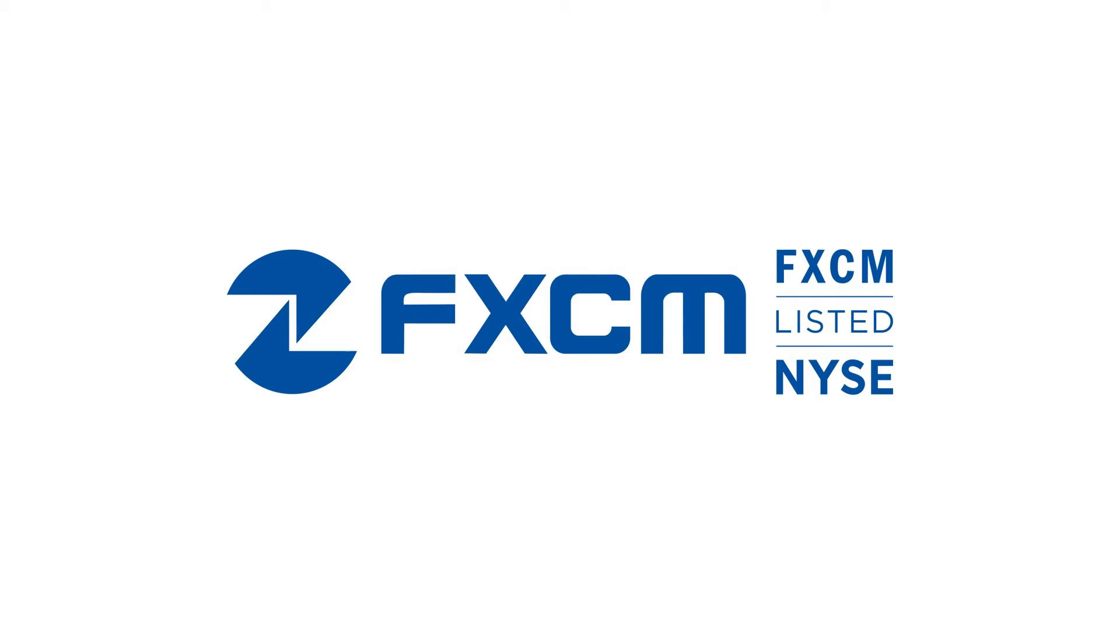Welcome to the FXCM tutorial on EAs in MetaTrader 4. To add a custom EA to your MetaTrader 4, the first step is to open your MetaTrader 4 platform.